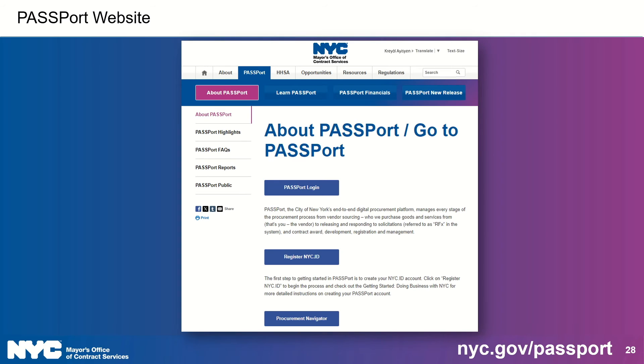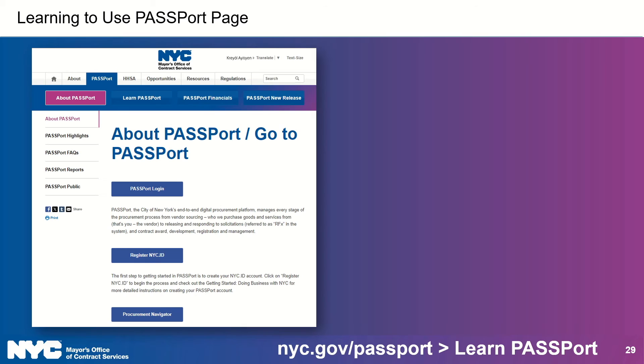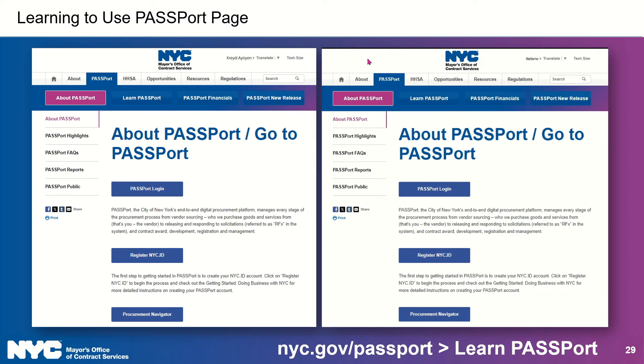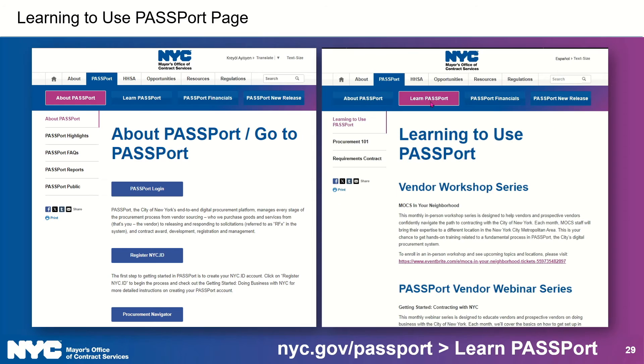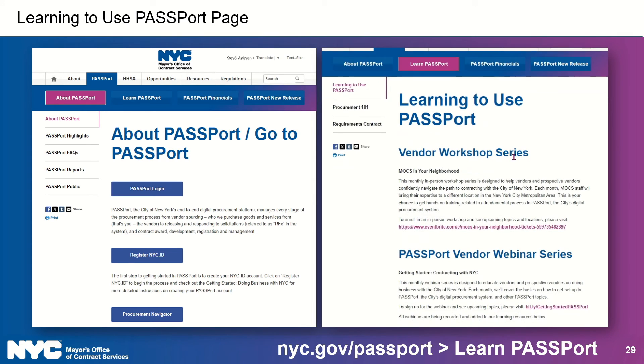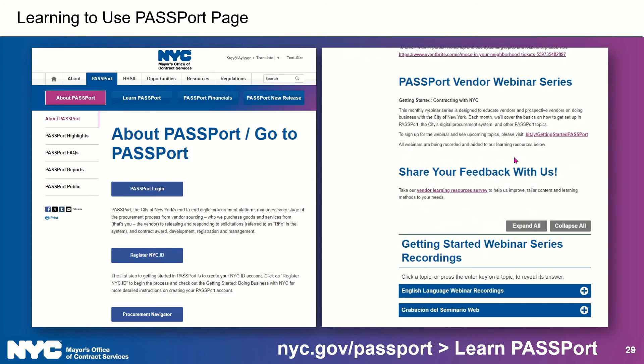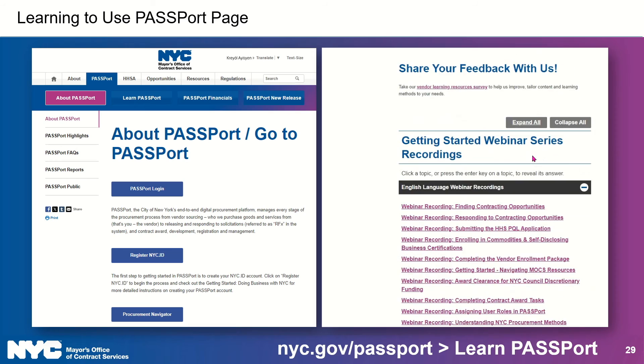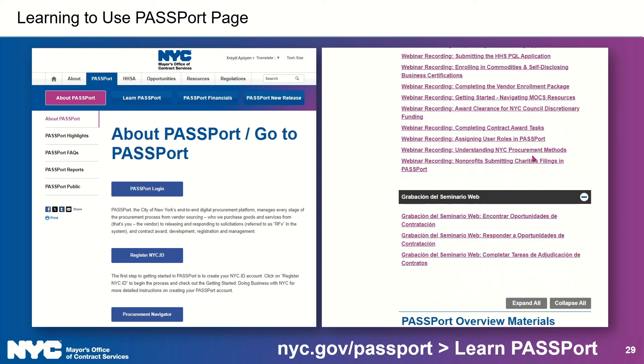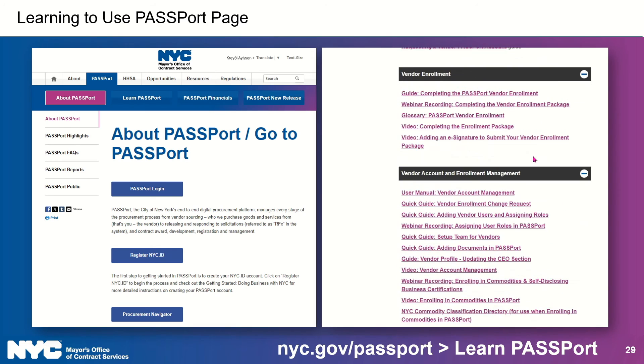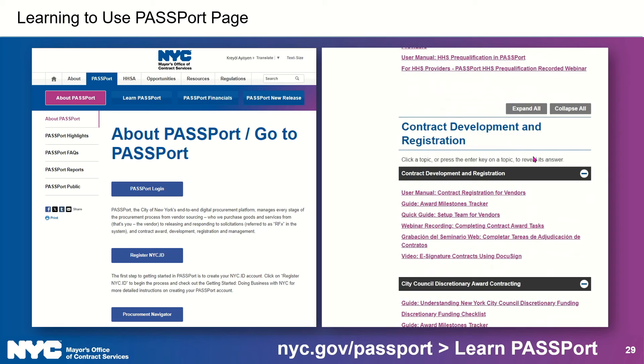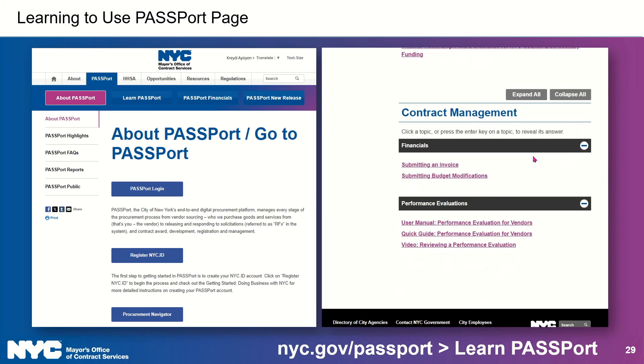For all things Passport related, please visit nyc.gov/passport first. We'll be adding guides with the new features and then gradually we're going to be updating those existing guides. So we appreciate your patience as we take on this gargantuan task. Once you're on nyc.gov/passport, you can access our Learning to Use Passport page by clicking on the Learn Passport link in the header. On that page, we recommend scrolling down and clicking on the Expand All button. There it is. And that will show you all of the relevant resources under the different sections. So much.